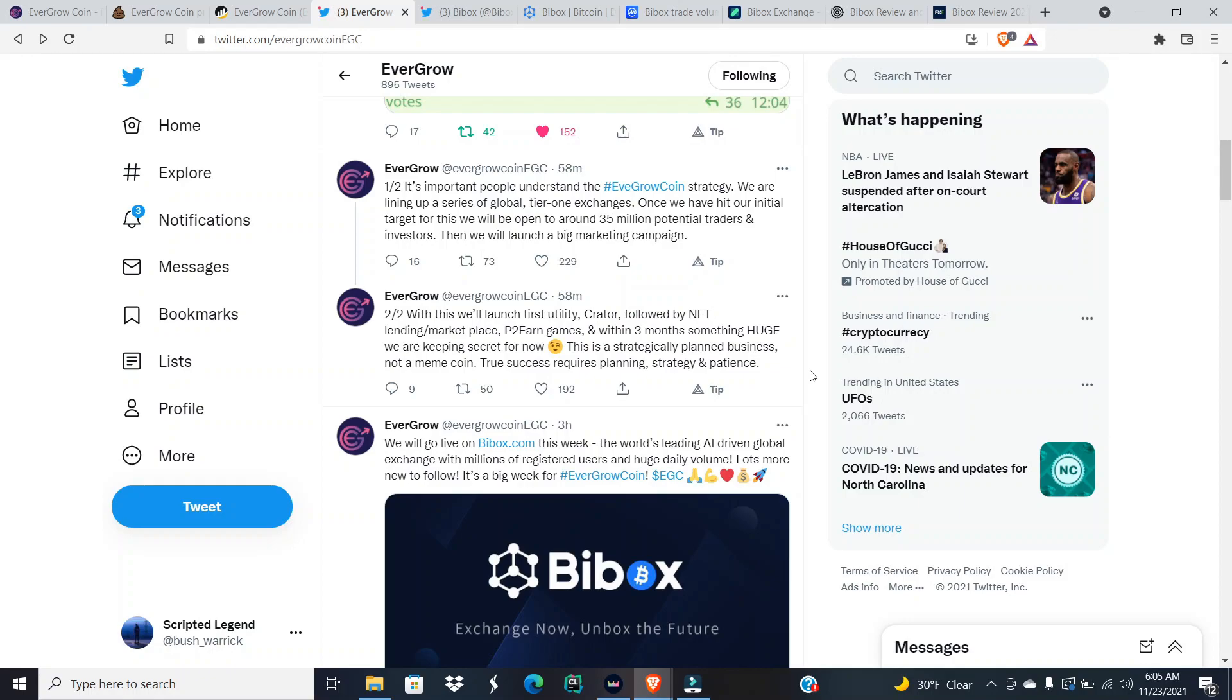One out of two, there was a thread. It's important people understand the EverGrow coin strategy. We are lining up a series of global tier one exchanges. Once we have hit our initial target for this, we will open to around 35 million potential traders and investors, then we will launch a big marketing campaign.